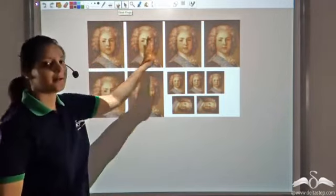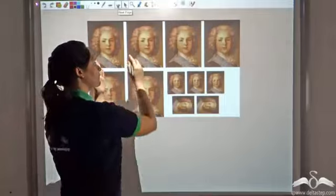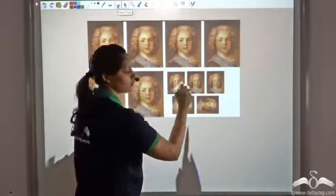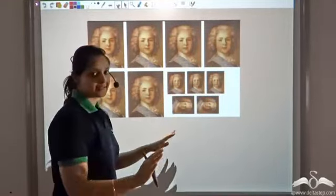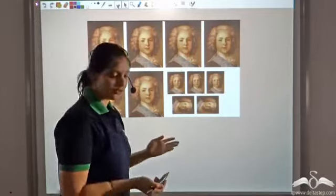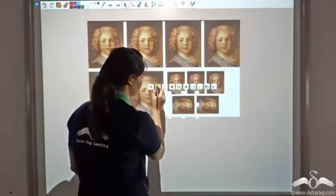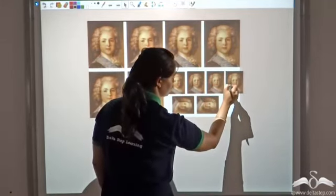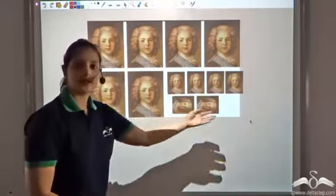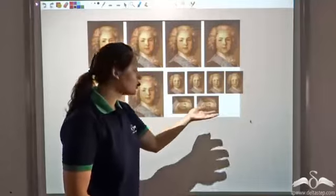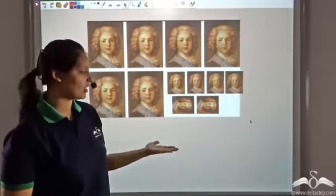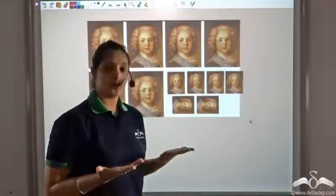Now we know that the passport size photos are congruent, and they are not congruent to the stamp size photos. But what about the stamp size photographs among themselves? Yes, they are congruent. To convince you, I will rotate this image and place it next to the other. You would be convinced that these are congruent because they are of the same shape and size. Different orientations or positions do not change the shape or size, and hence they are congruent.